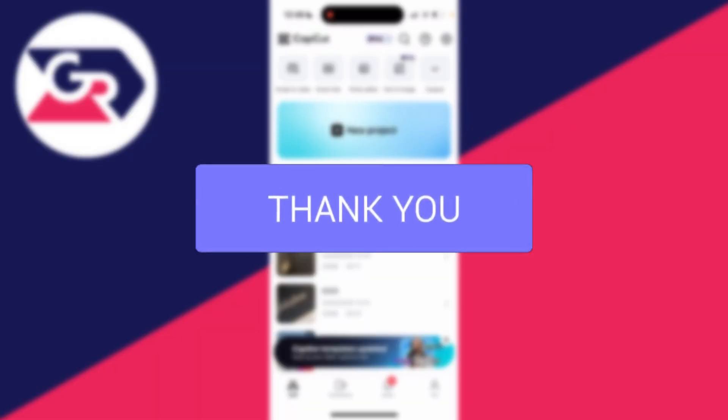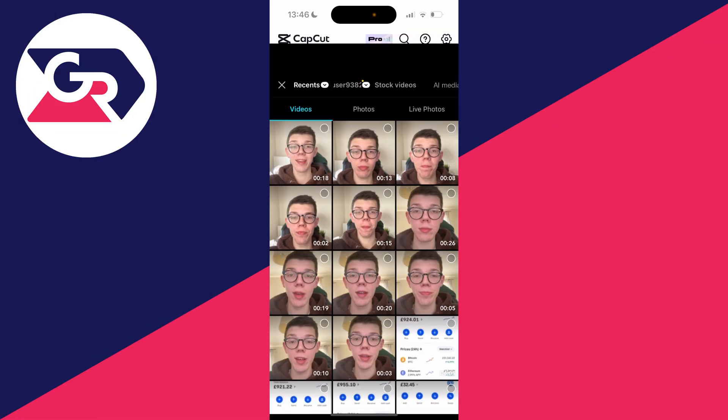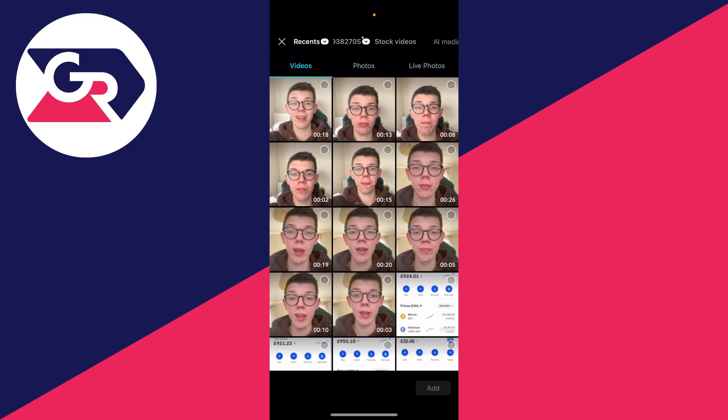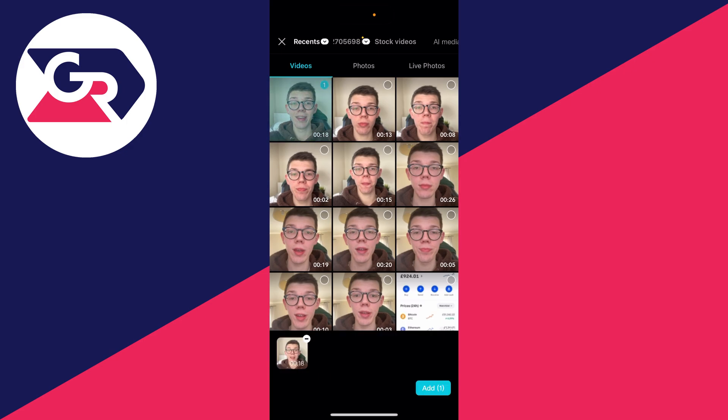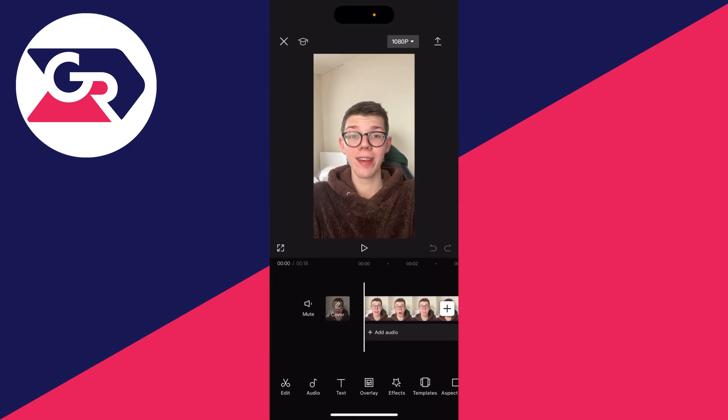First of all, open up an existing project or create a new one in CapCut. I'll click on add new project and select the video which I wish to add subtitles to, just like so.